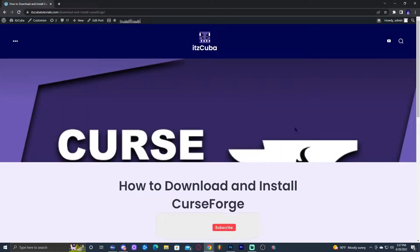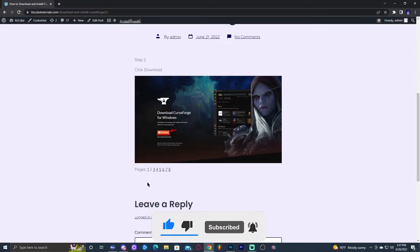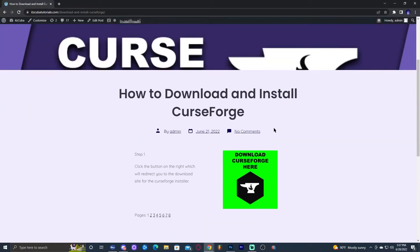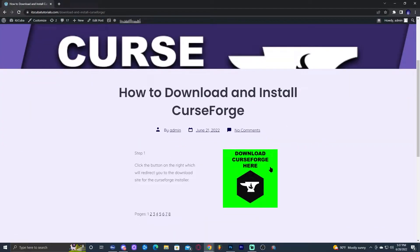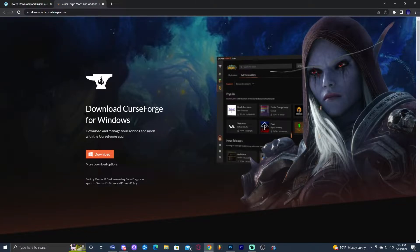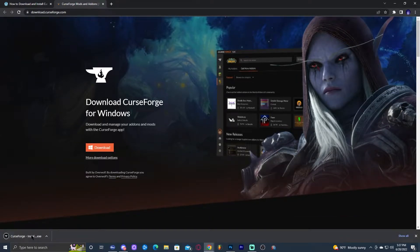Step number one is to click the first link in the description, which will bring you to our website. This is our written guide on how to download CurseForge. Feel free to scroll through the pages — here you can switch pages and learn how to do it with screenshots and text. The main thing is to click the big button that says 'Download CurseForge here.' When you click on that button, it's going to redirect you to the CurseForge download website. Just go ahead and click on Download for Windows.